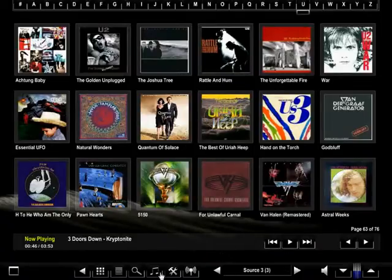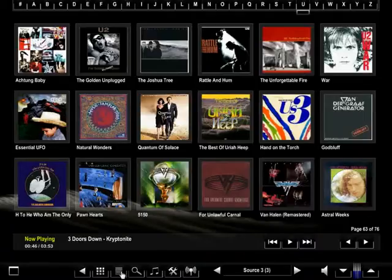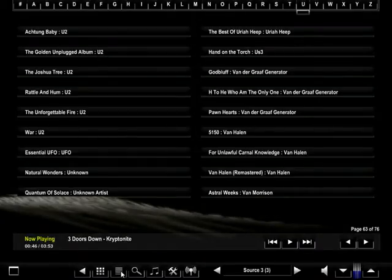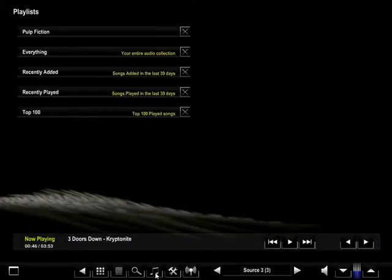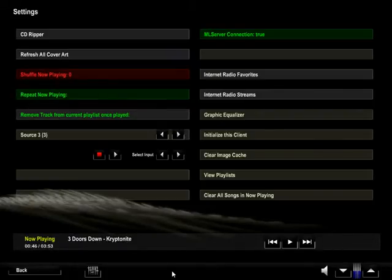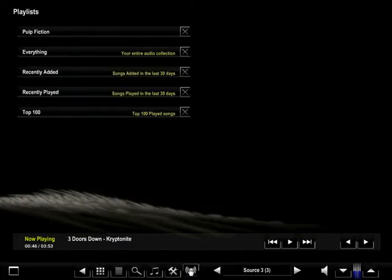Along the bottom navigation bar you will see additional options. First is a back button. Second is the cover art thumbnails page that we are currently on. Third is a view list of your collection. Fourth is a search option. Fifth are stored playlists. Sixth is tools, which represent the management of Music Lobby. And last is radio streams.